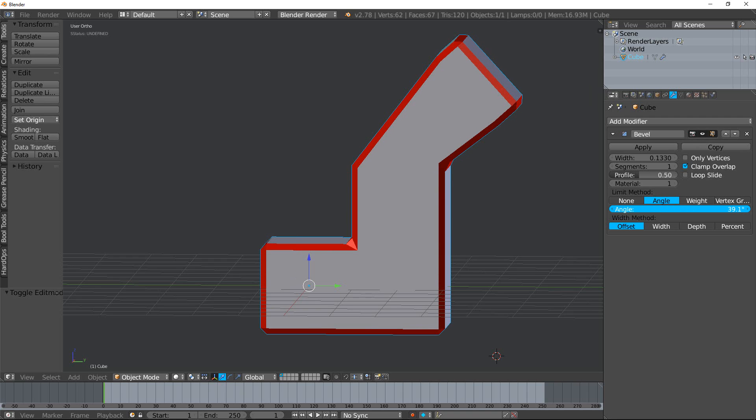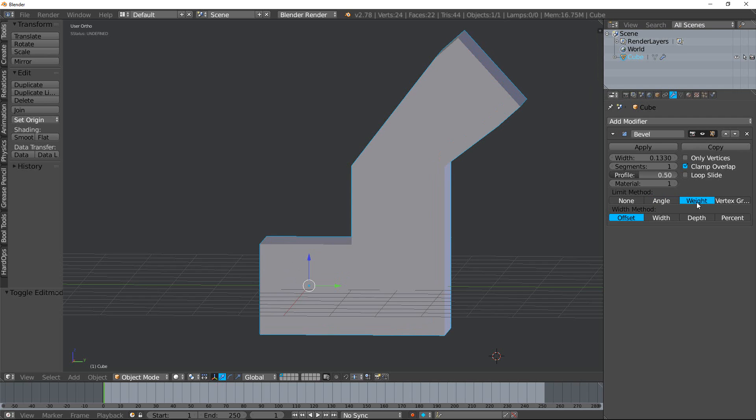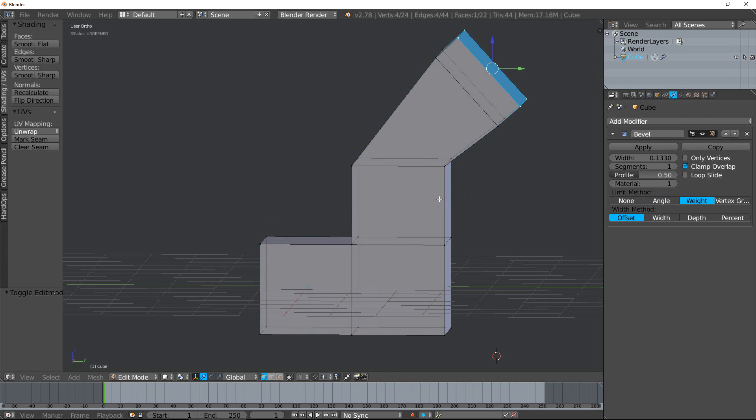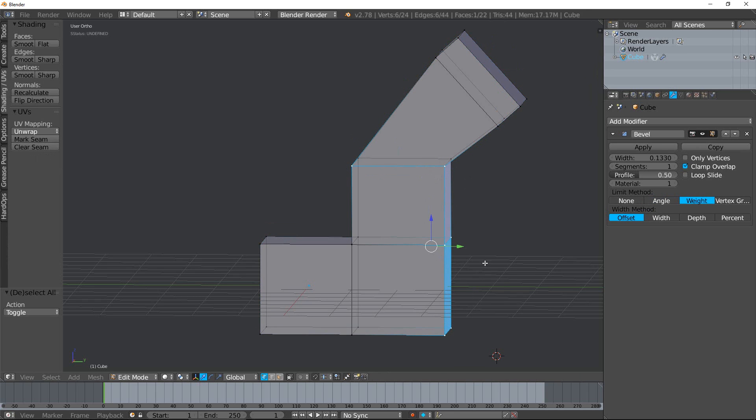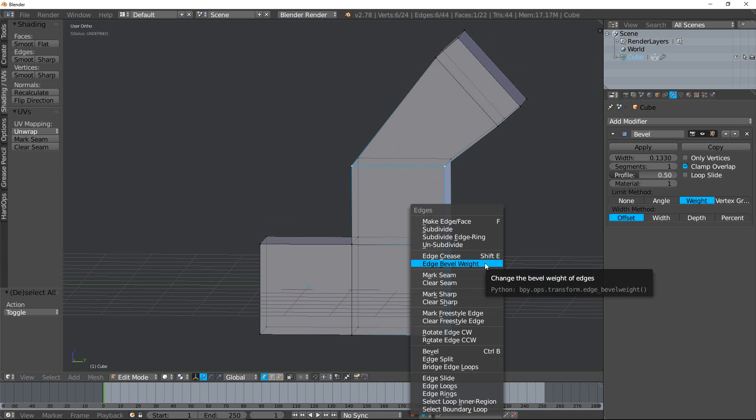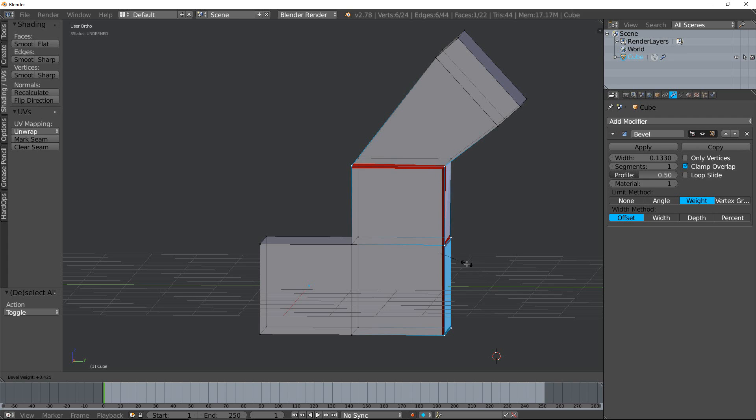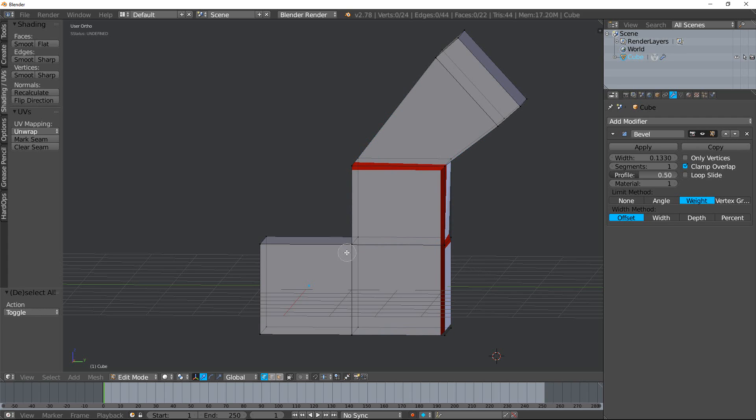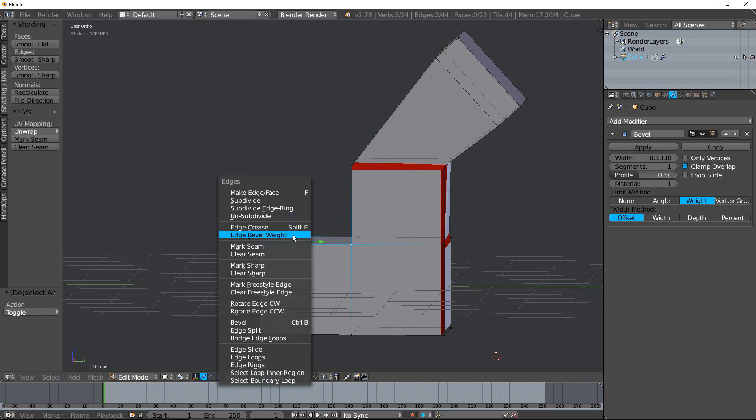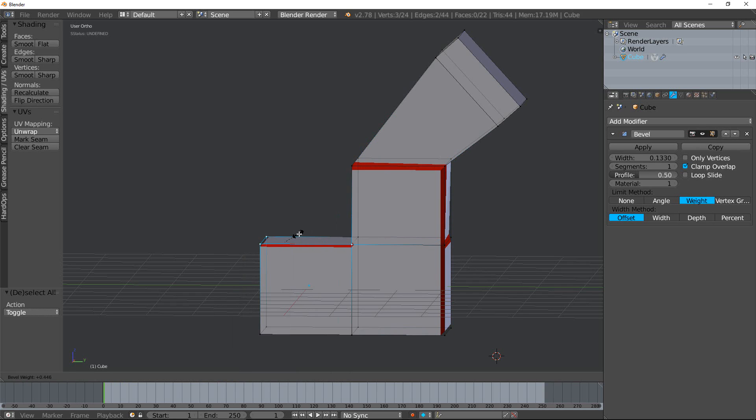You have 'weight'. If you tab into edit mode, you can select a few edges like this. Hit Control+E for edge options, and then you can change the bevel weight of the different edges, giving you some control. So even within a single object, I can add different bevel weights and you can see how that affects it.